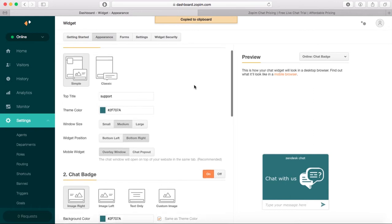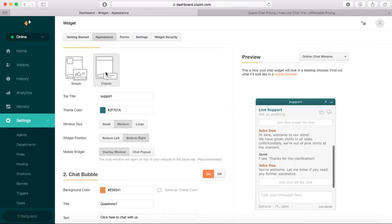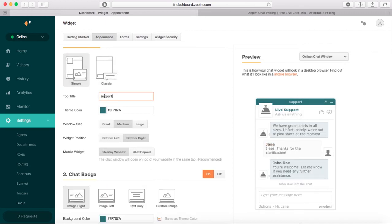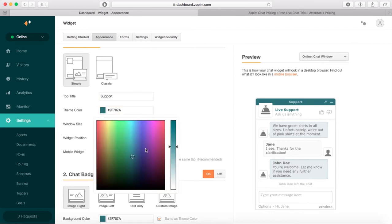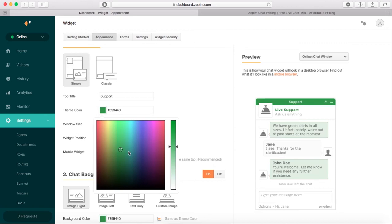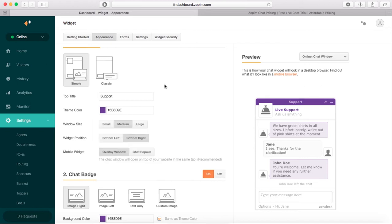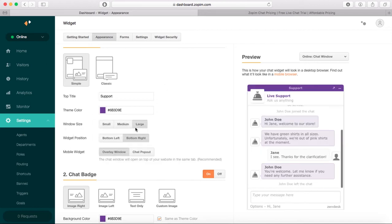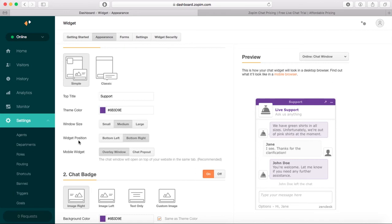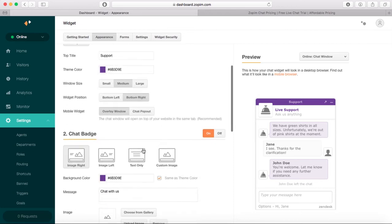The top title is Support—let's put an uppercase S and change the color. We can choose the window size; I think I like medium. You can choose the position, bottom left or bottom right. I'm going to leave it bottom right. For the mobile widget, you can choose overlay window or chat pop-out. I'm going to leave it as overlay window.